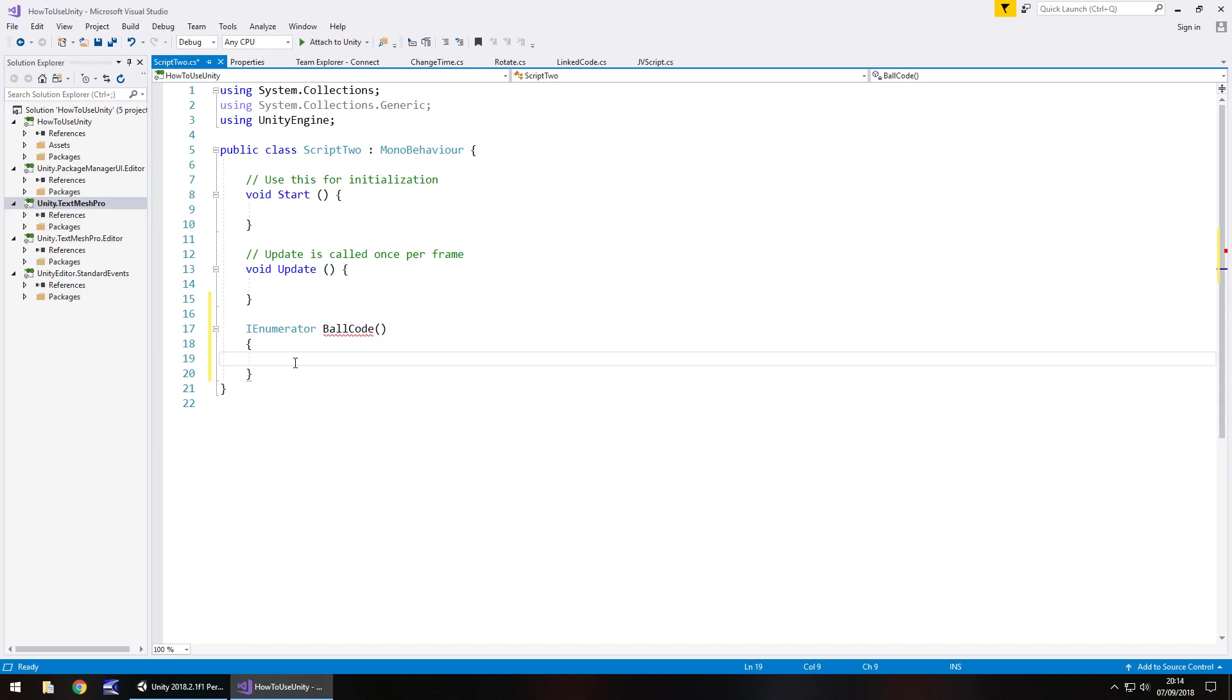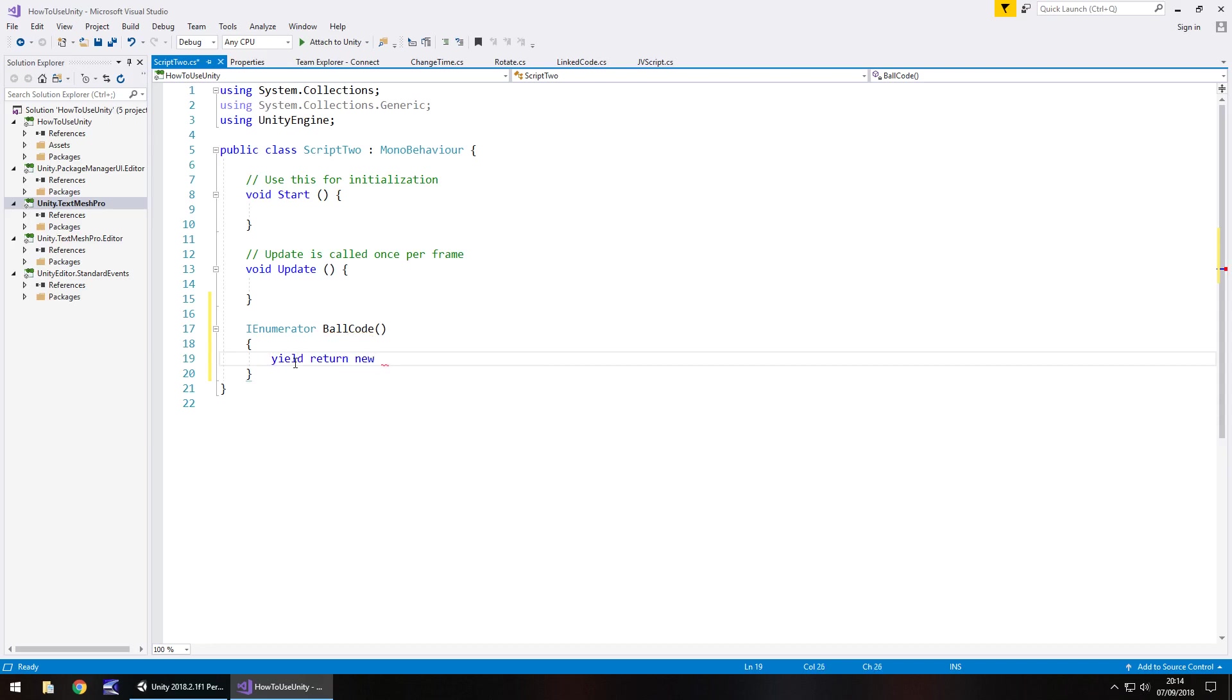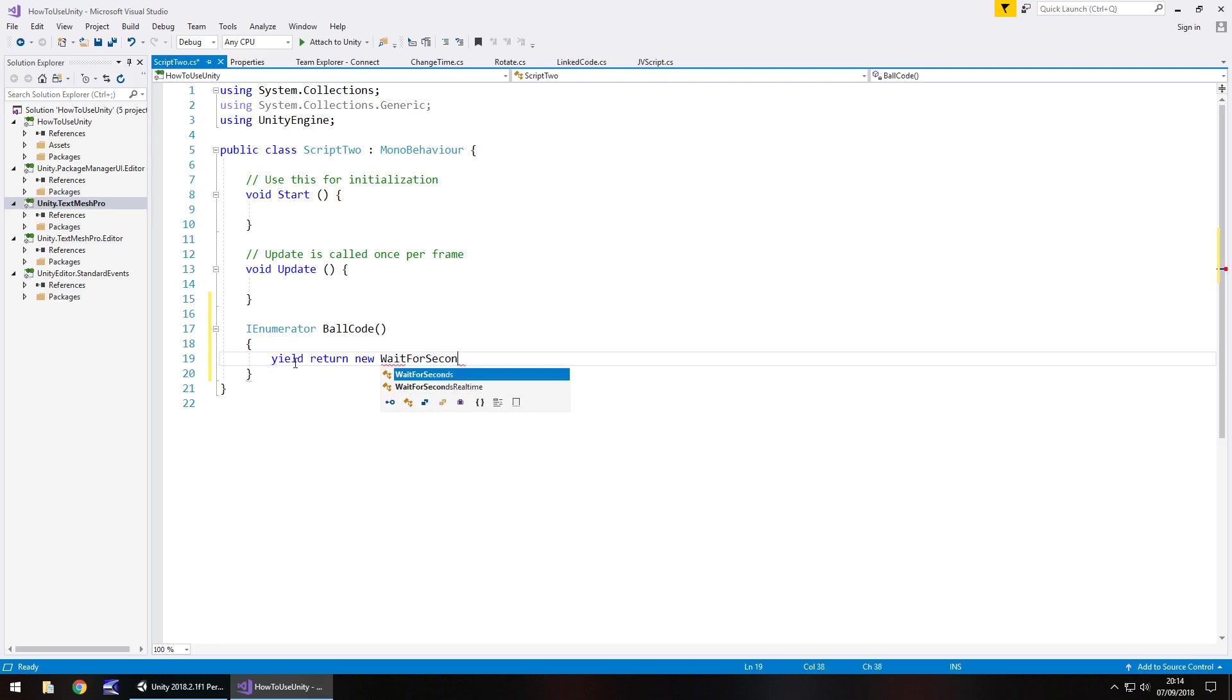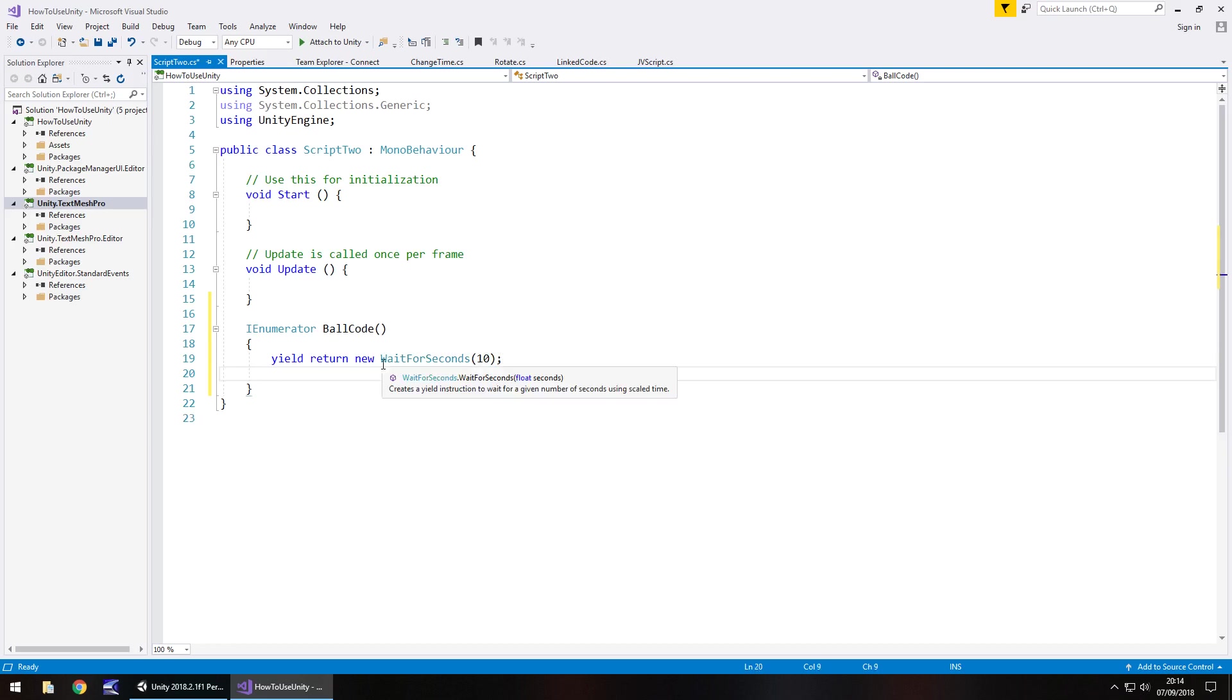So why don't we do that first off. Yield and then we want to return a new and then we tell it what we want to do. So wait for seconds and then in brackets the amount of time we want to wait for. So let's say 10 seconds close bracket semicolon. So after 10 seconds what do we want to do because this does work in the same way as a method. We just have more options available to us.